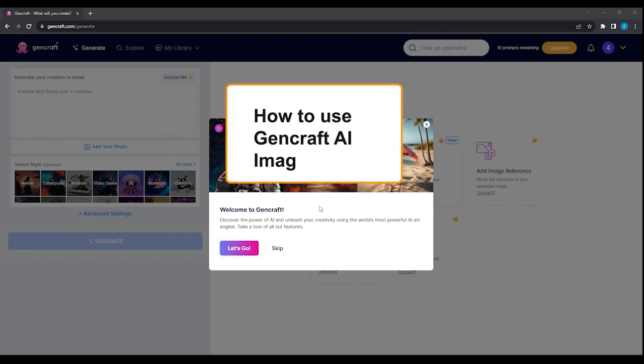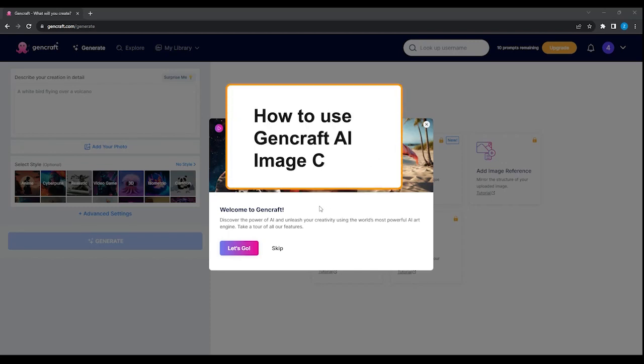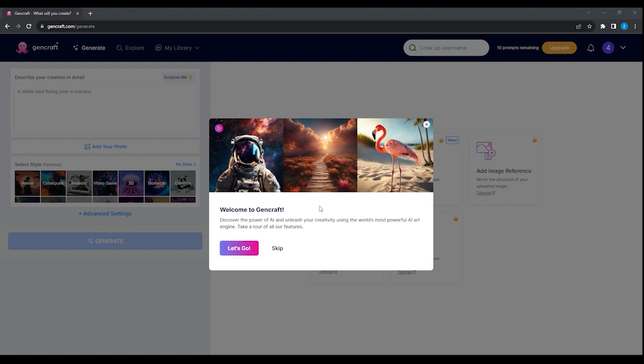Hey guys! In this video I will show you how to create any image in just a few seconds using GenCraft AI. GenCraft AI is a very good tool to generate images for free. You could use this as a mid-journey alternative. Let's begin with the tutorial.